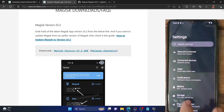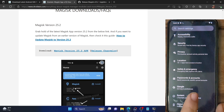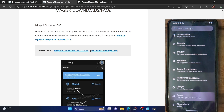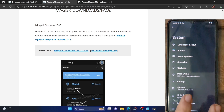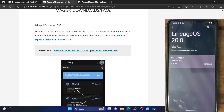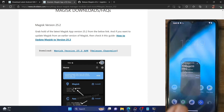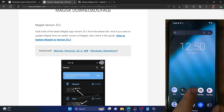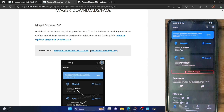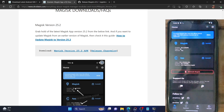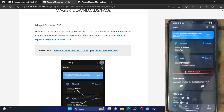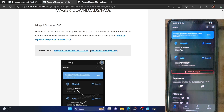So guys, this was all from this video on how you can root LineageOS 20, which is based on Android 13. If you have any queries with respect to any of the instructions given here, please let us know in the comment section. Please subscribe to this channel for more tips and tricks. Thanks a lot for watching.